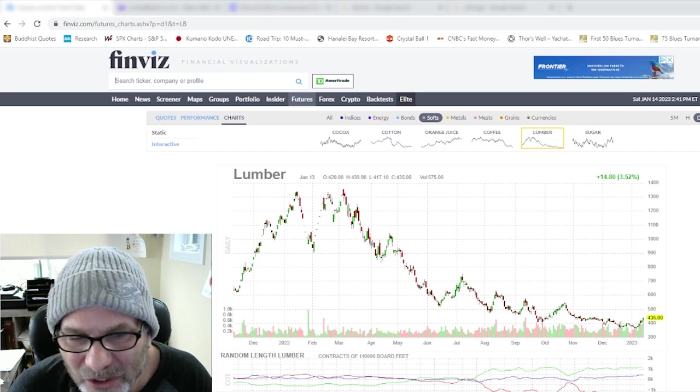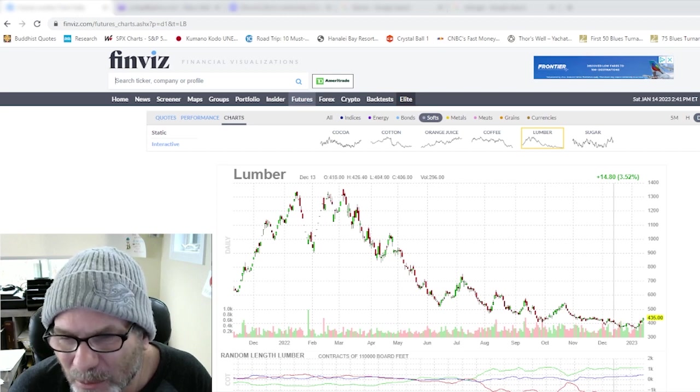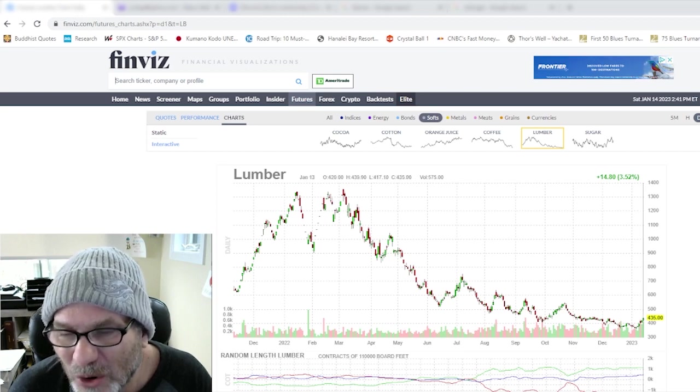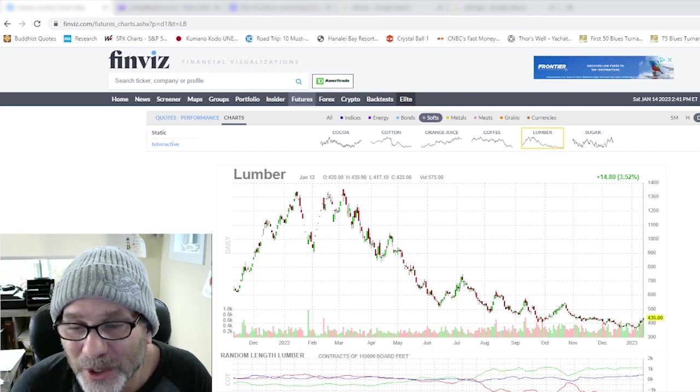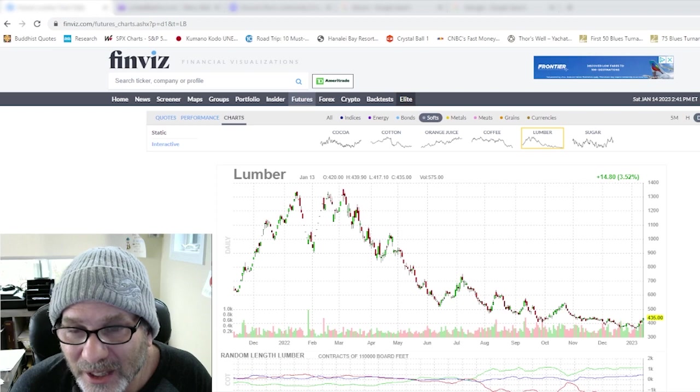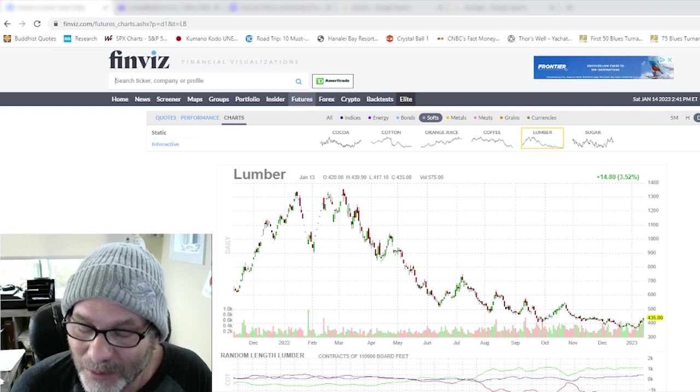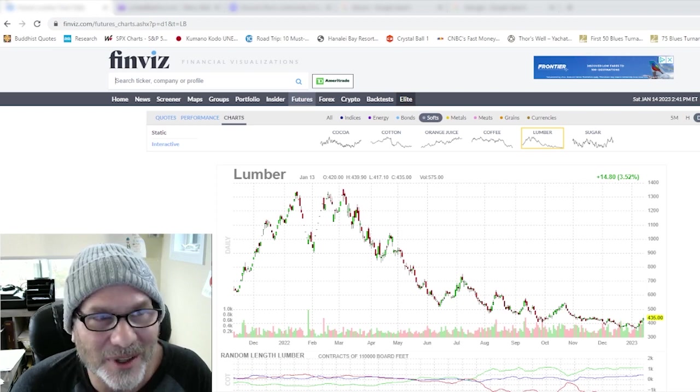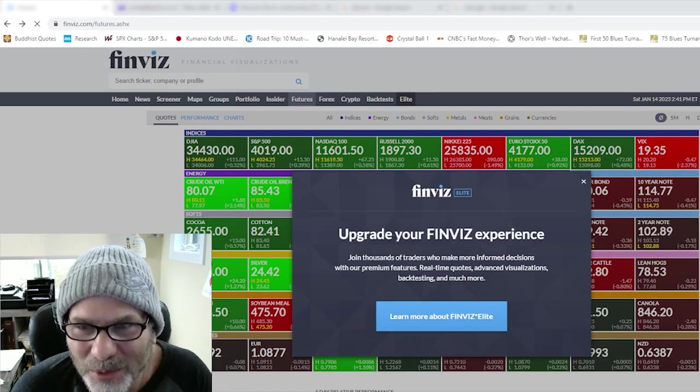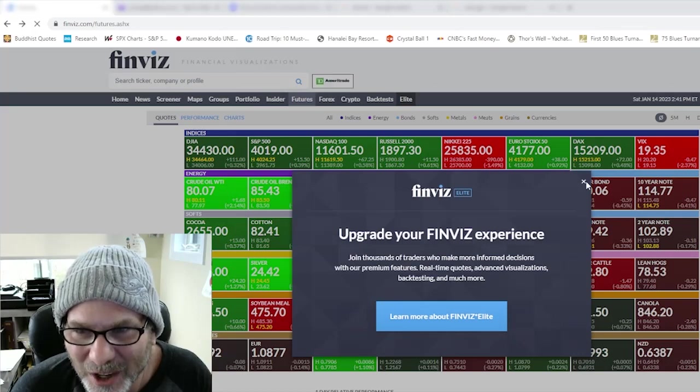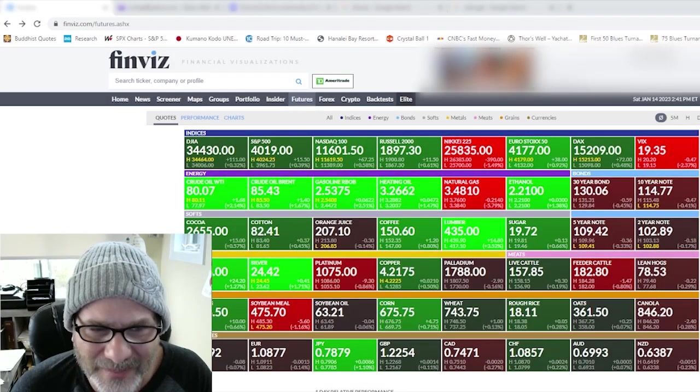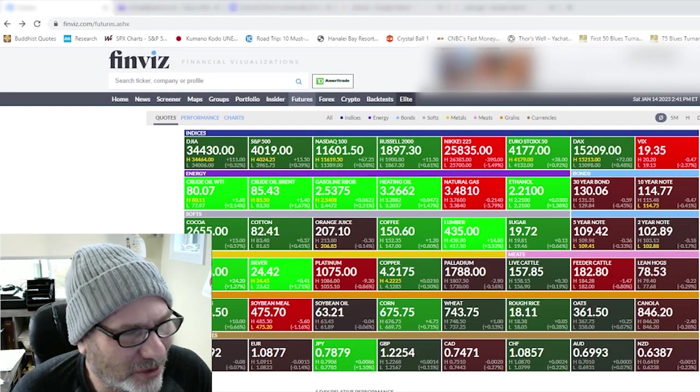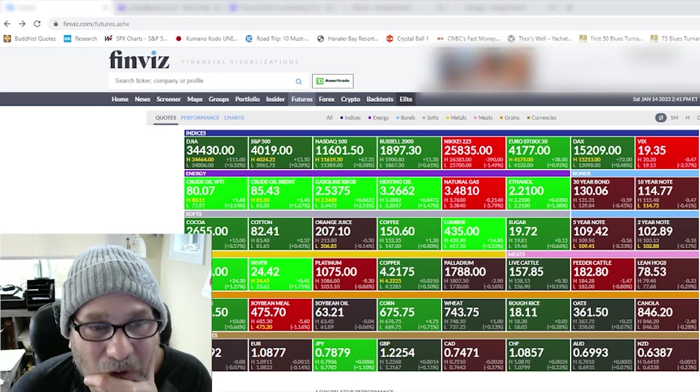And if you look at positioning in the copper market, these are the speculators, they're caught massively short here. So it would seem that lumber is going up as well. Copper, lumber, going up. Recession? I don't think so.